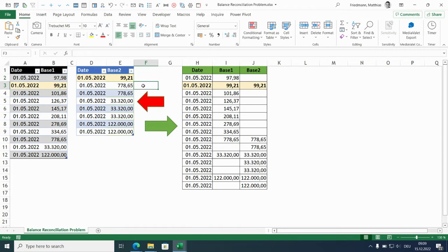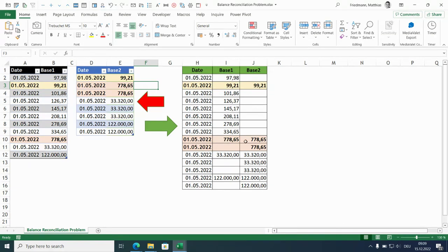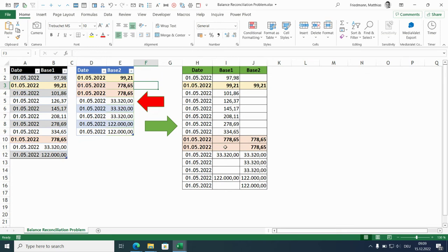Now let's look at the 778.65. They appear in both data sets but only once in data set 1 and twice in data set 2. For the first appearance we have a complete match, so it's the date, the amount for base 1 and the amount for base 2. Second occurrence is only available in the second data set, so there is the date, an empty field for base 1 and the amount for base 2.